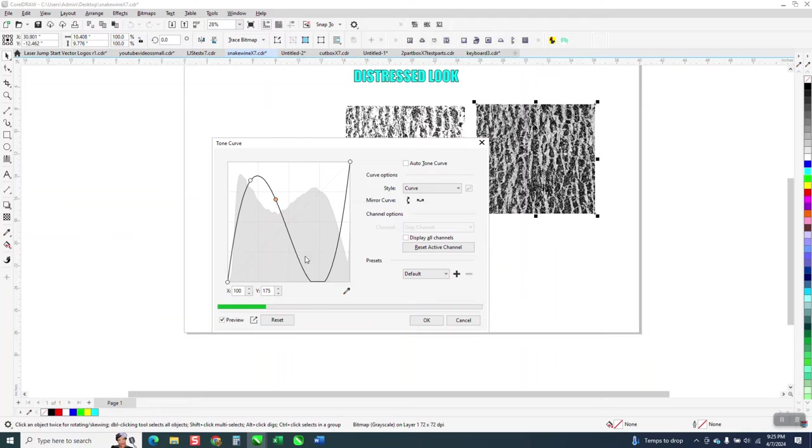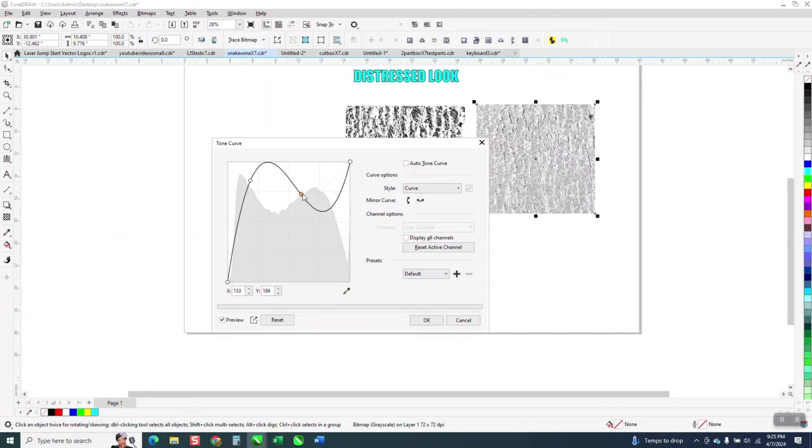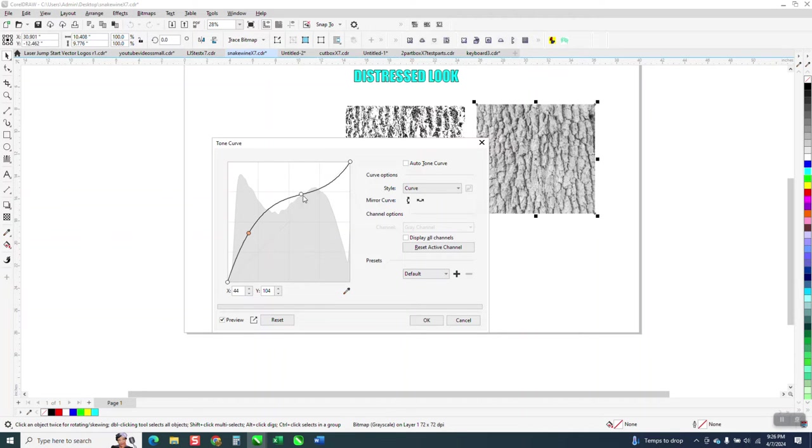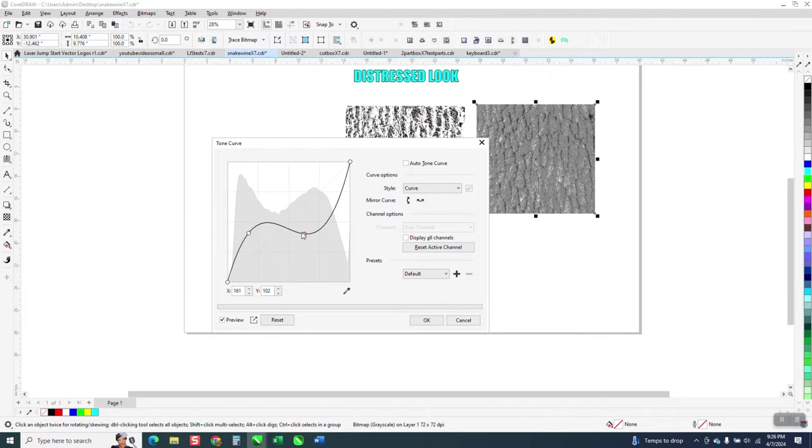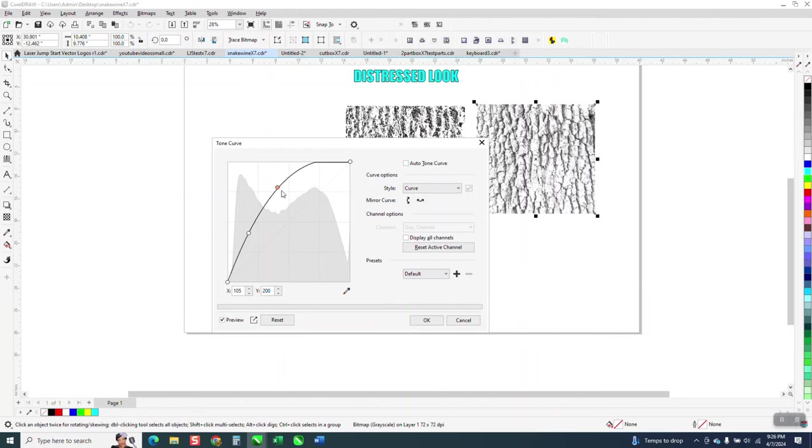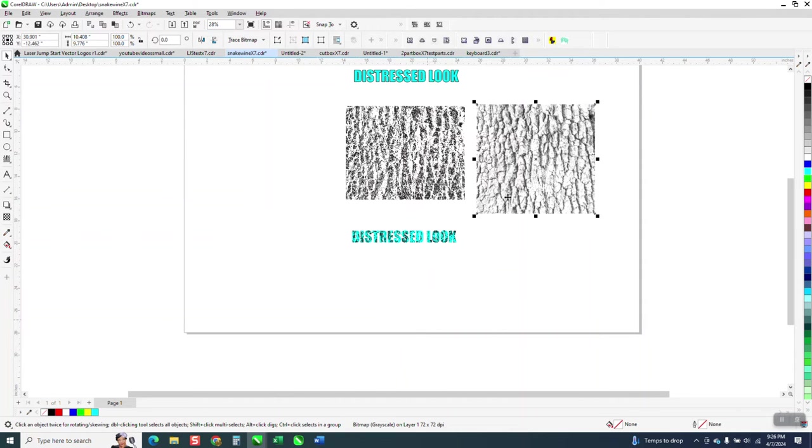Just kind of play around with it. I'm not doing a very good job. See now we got more like gray. That's too much. That looks pretty good and just say okay.